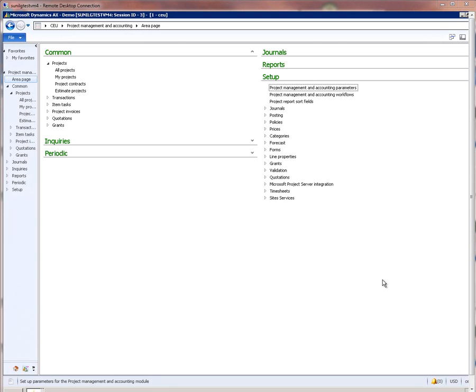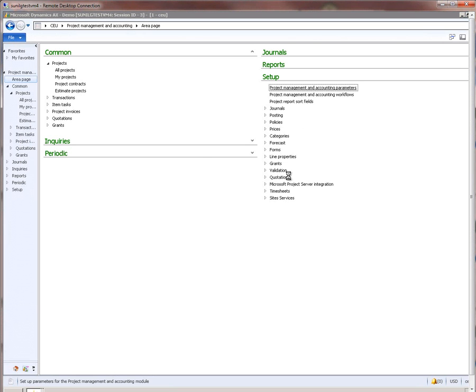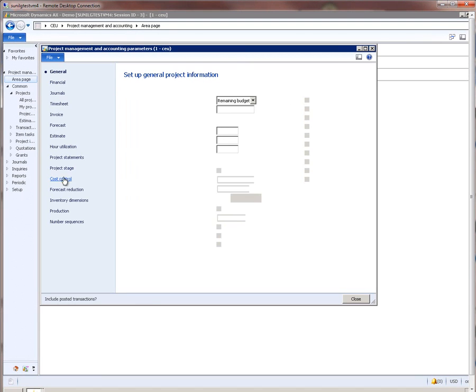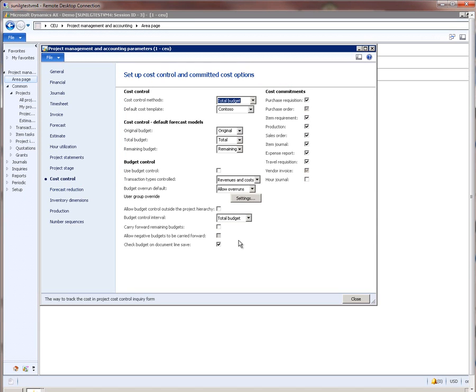In this video, we will take a look at how project budgets can be set up, how project budgets can be created and revised, and how project budget control works in Microsoft Dynamics AX 2012. Let me take you to the parameters form, and in the cost control tab, we see a number of parameters that are related to project budgetary control. All this is new in Microsoft Dynamics AX 2012.